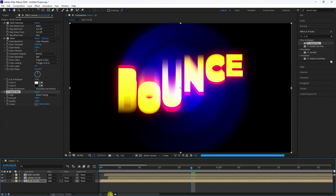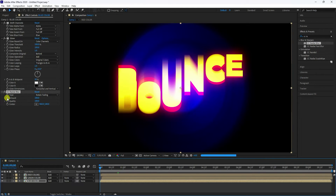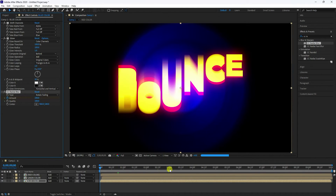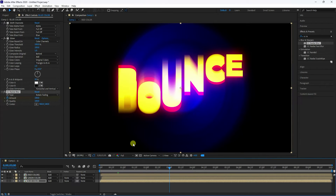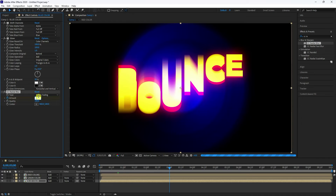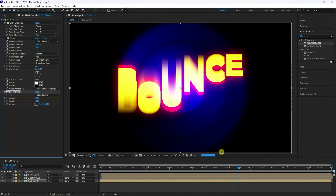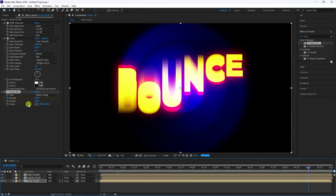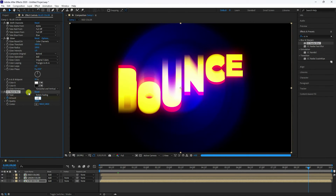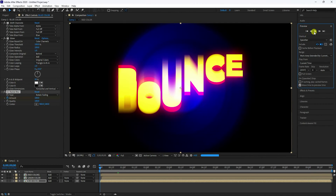Now animate the rotation: go to frame 0 and set a keyframe for Amount. At 3 seconds, set Amount to 100; at 3 seconds also set -100. At 6 seconds set 100, and at 9 seconds set -100. Preview to check the animation.